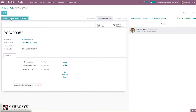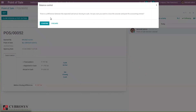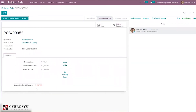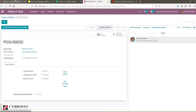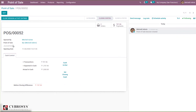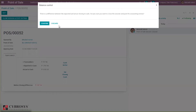If you click that, you can see there is a difference between expected and actual cash closing. It will ask how you want to close the session and post accounting entries. This is because we have a difference of negative 787.86. If you close this, then it will be added to our loss account.